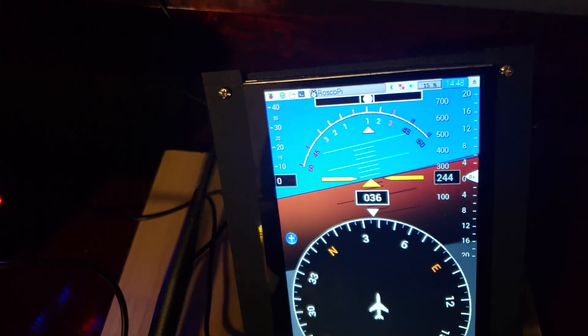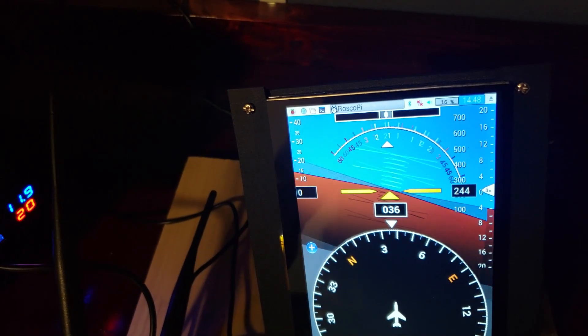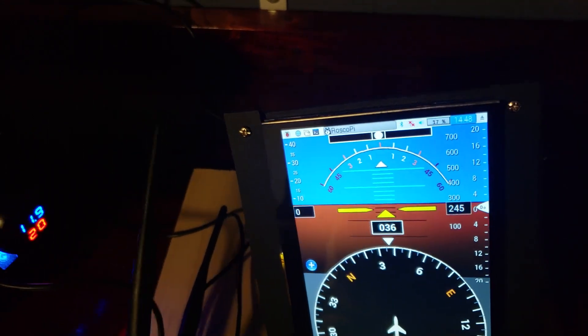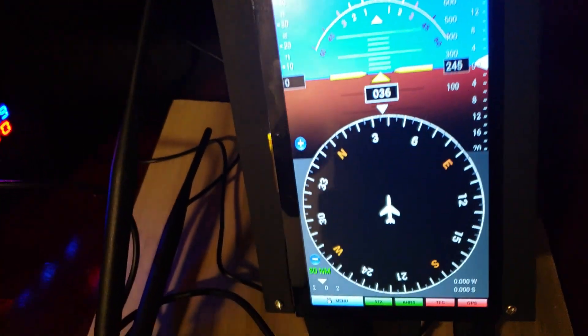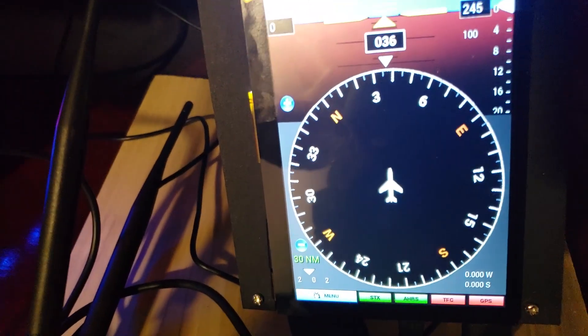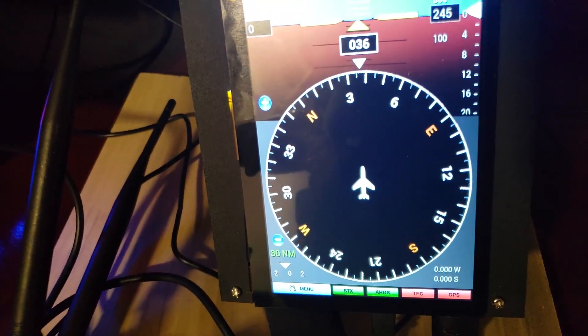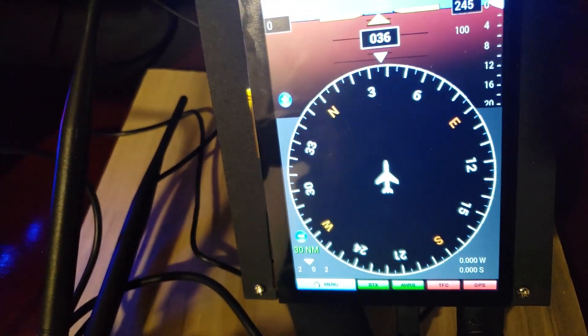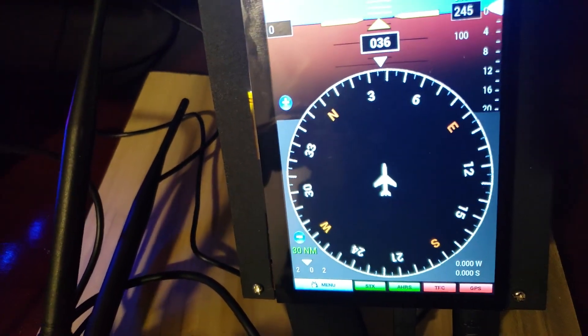In the middle here is a standard roll indicator and the artificial horizon. The reason this bottom part is so huge is because it also doubles as the traffic display.